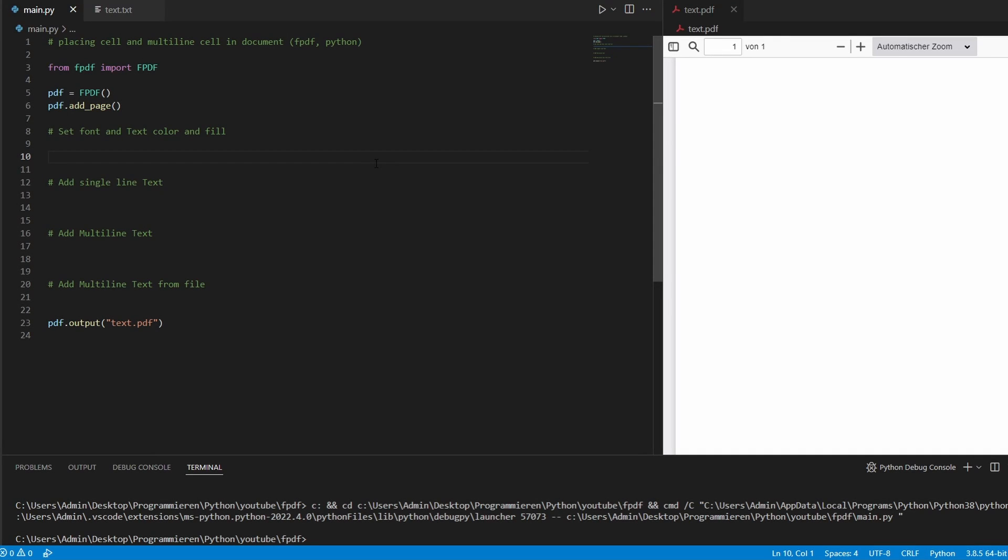In this part, we will add and style text in our document and also learn how to add text from a text file into a multi-line cell.